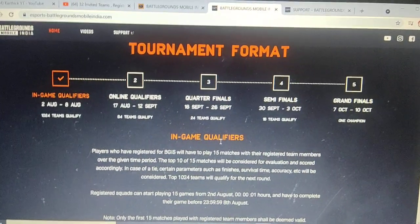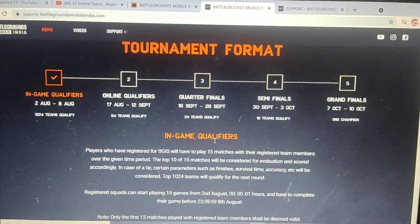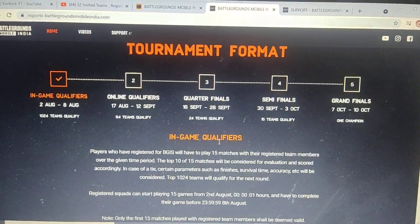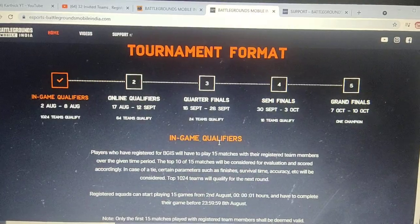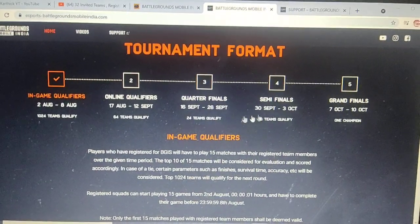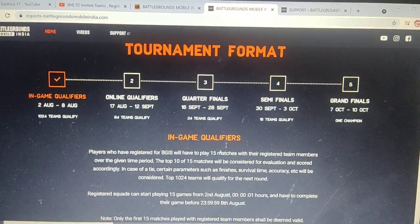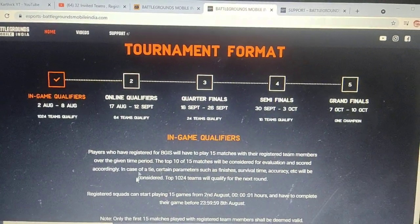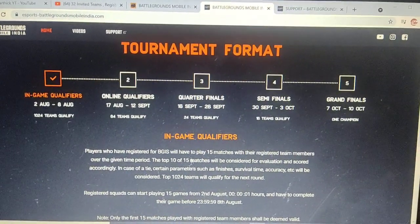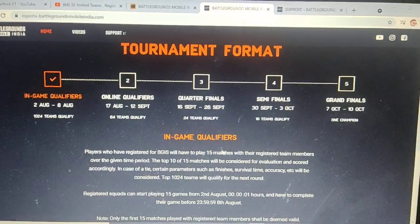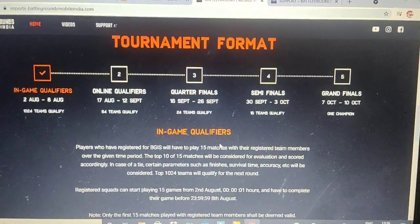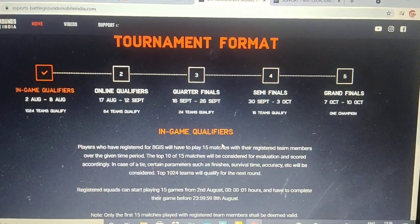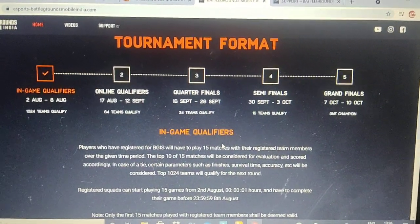You will register by team — a team registers together. You can register as one of the team members. Each team will play 15 matches, and you will need to enter as a squad for those 15 matches.